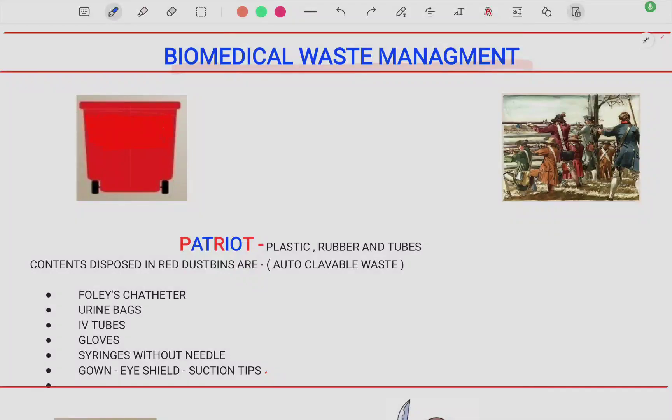Hi everyone, hope you all are doing good. Today we are going to study about biomedical waste management. This topic is extremely important, so I have divided the whole topic on the basis of mnemonics.